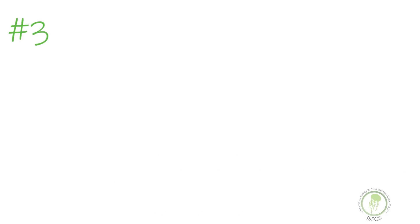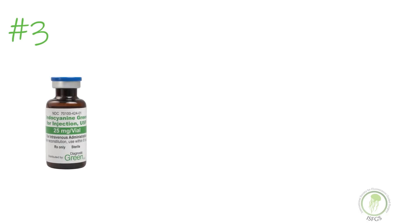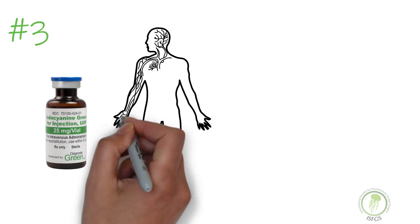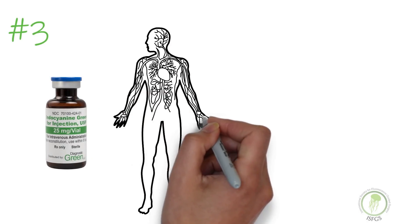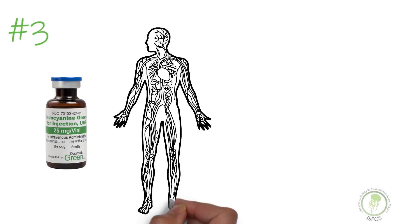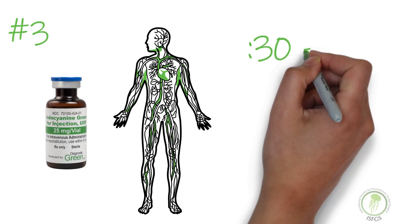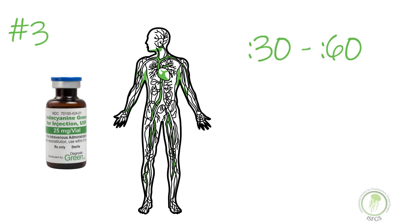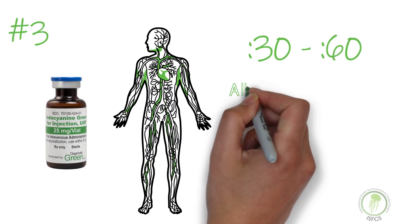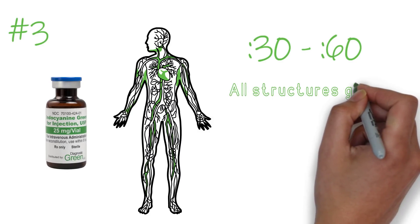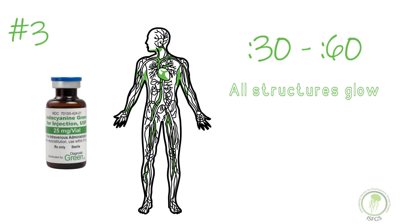The number three item is understanding how ICG works in the body. After IV administration, ICG rapidly binds to proteins in the patient's blood and will circulate through the entire body in about 30 to 60 seconds. When imaged with an infrared system, any tissue that is well perfused will fluoresce or glow.